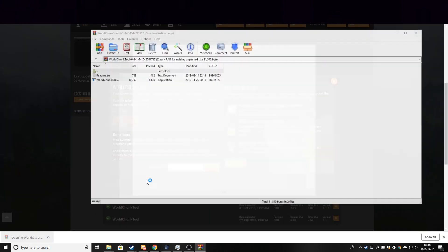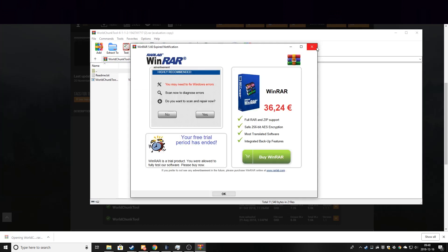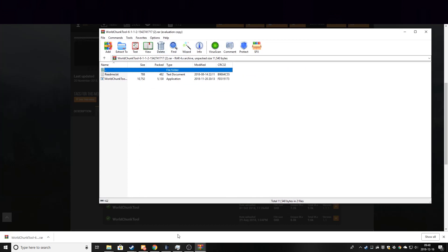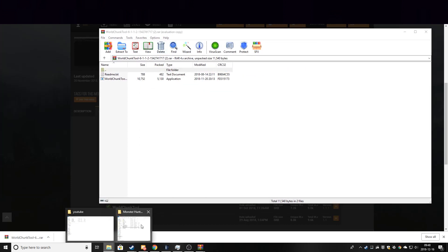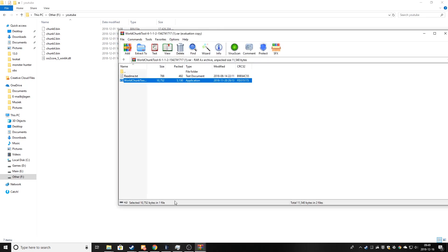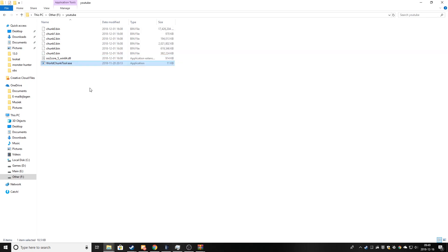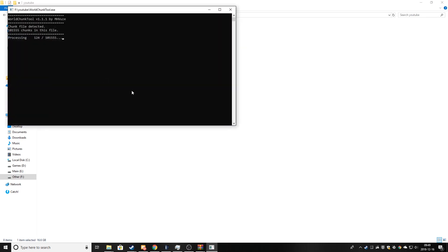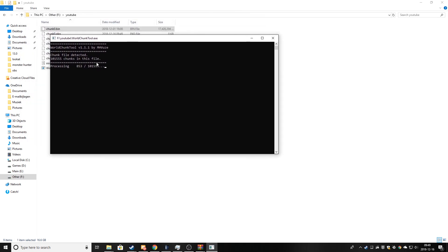You open it, the R file, and you just unpack it into here. Now you need to drag each chunk file onto the tool and it will start to unpack it. And this will also take a while.